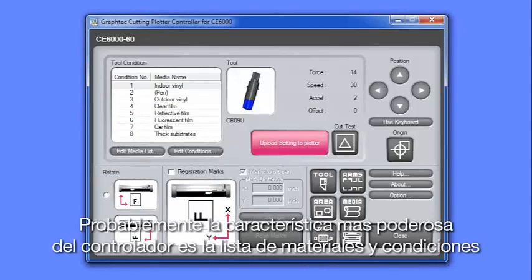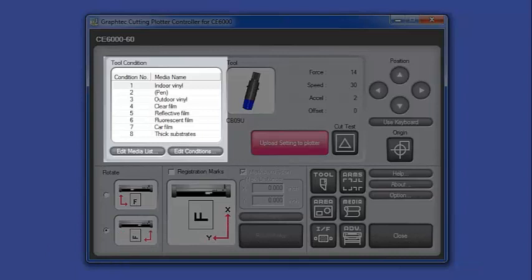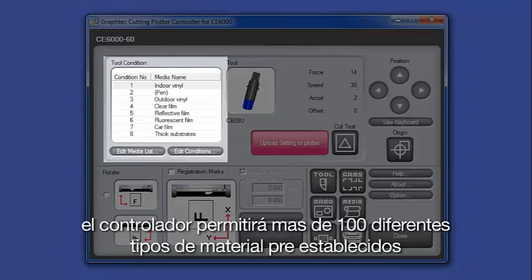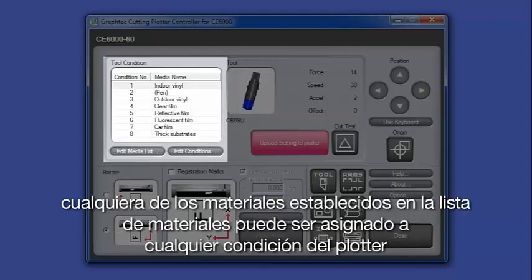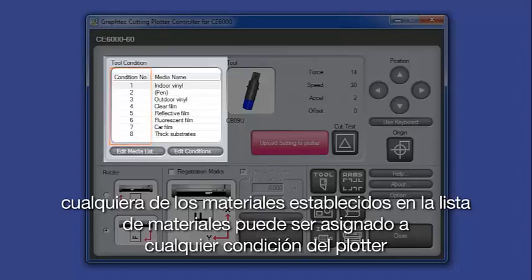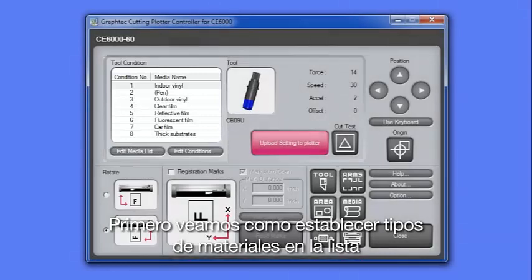Probably the most powerful feature of the controller is the media list and conditions. The controller allows for 100 different media type presets. Any one of the media type presets in the media list can be assigned to one of the eight conditions of the cutter. Let's first go over setting up individual media types for the media list.